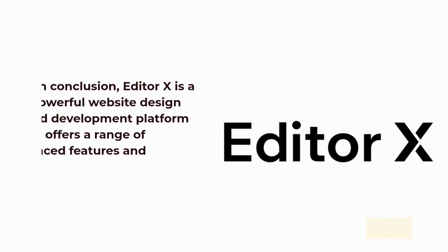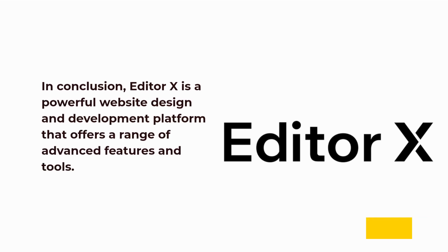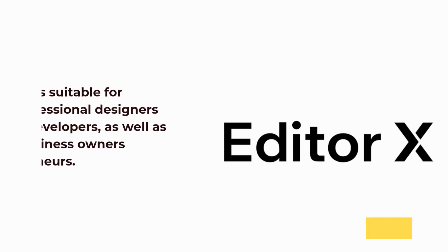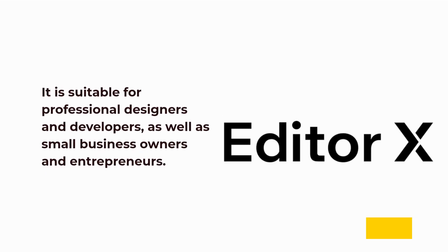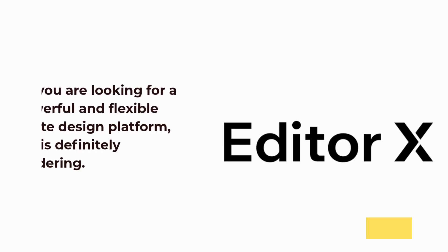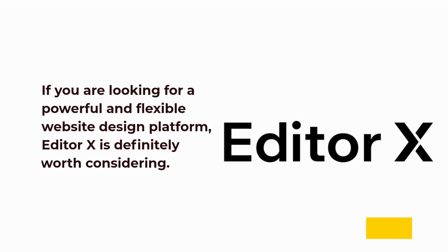In conclusion, Editor X is a powerful website design and development platform that offers a range of advanced features and tools. It is suitable for professional designers and developers, as well as small business owners and entrepreneurs. If you are looking for a powerful and flexible website design platform, Editor X is definitely worth considering.